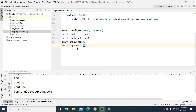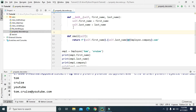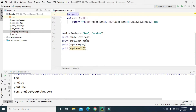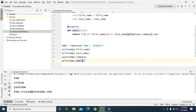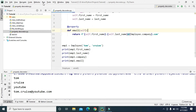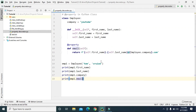Using the property decorator, we can access this email method as an attribute or as a property. We just have to add the property decorator on top of this method — so we say @property. This property decorator defines the method as an attribute or property. Now, even if we remove the parentheses, since we have defined this method as a property, we will get the same value the email method returns. Running this now returns tom.cruise@youtube.com even without the parentheses.